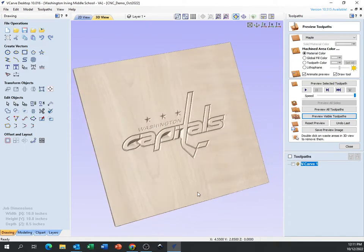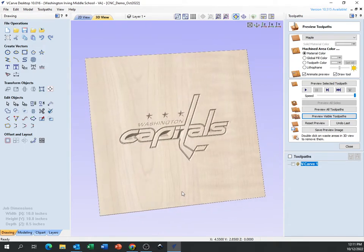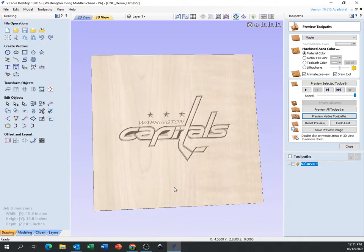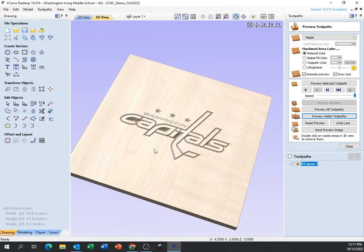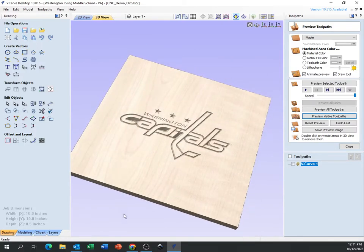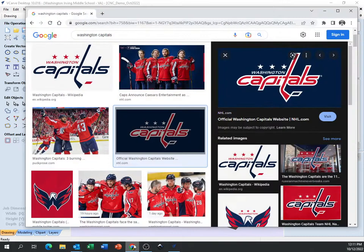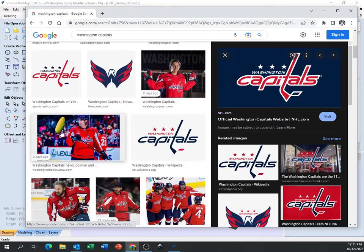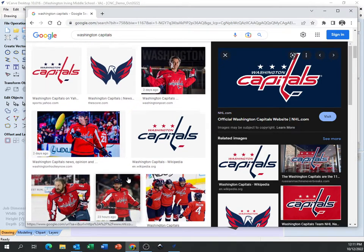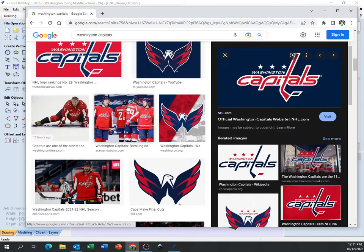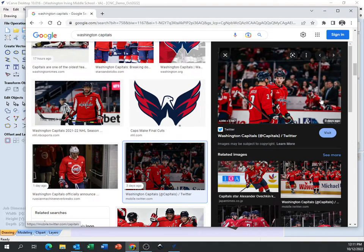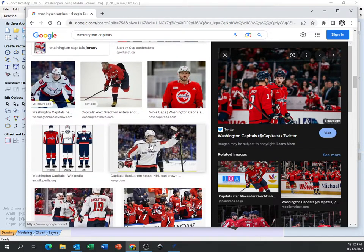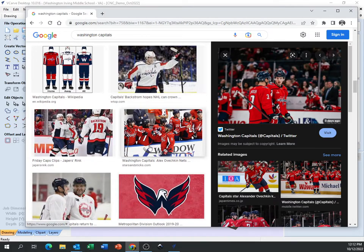The simpler the picture, the better it will look. If you get a really detailed picture with lots of stuff on it, you're going to lose a lot of that detail and it's just not going to look good. If you need help with that, let me know.